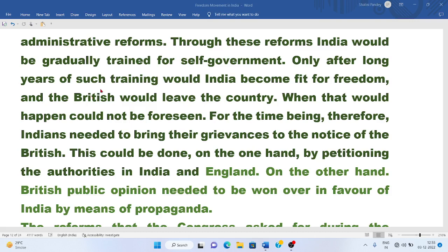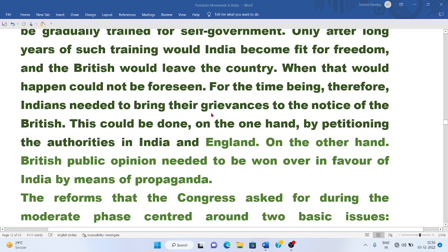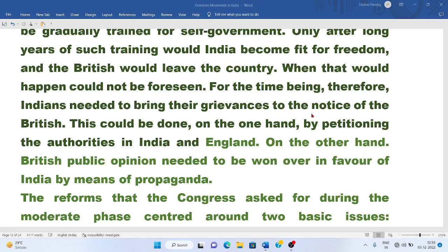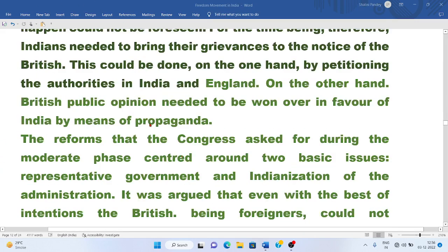Only after long years of such training would India become fit for freedom and the British would leave the country. For the time being, Indians needed to bring their grievances to the notice of the British. This could be done by petitioning the authorities in India and England, and by winning over British public opinion through propaganda.